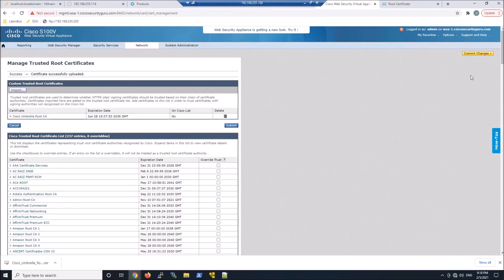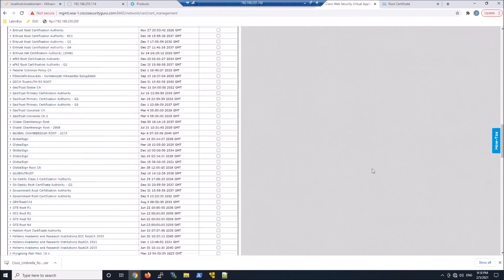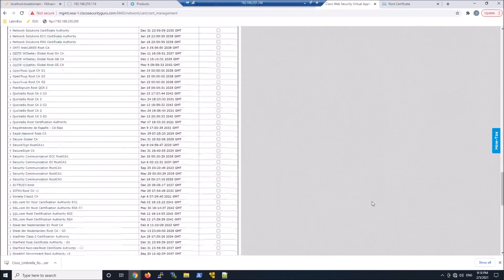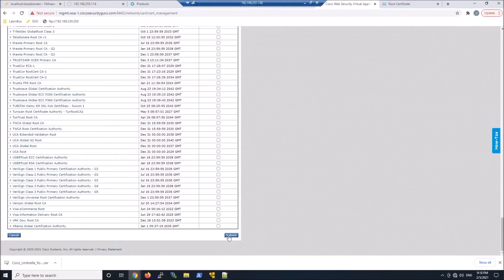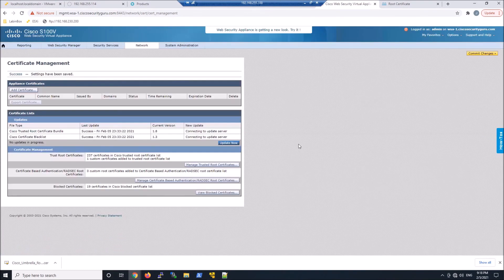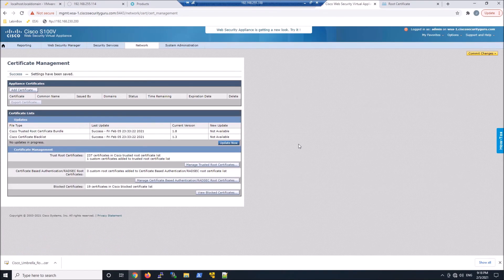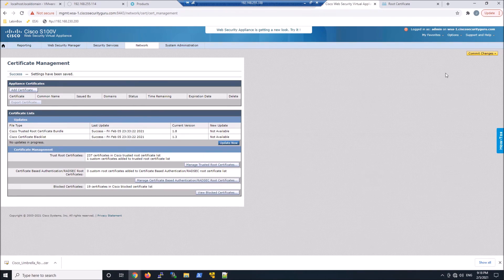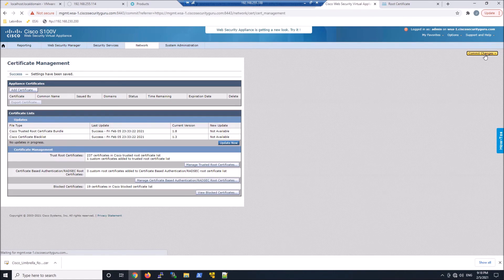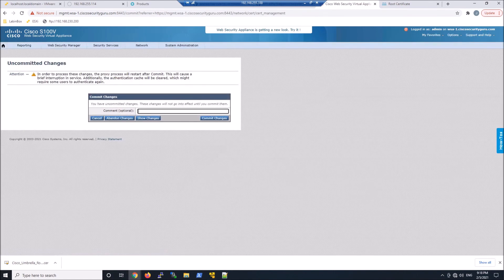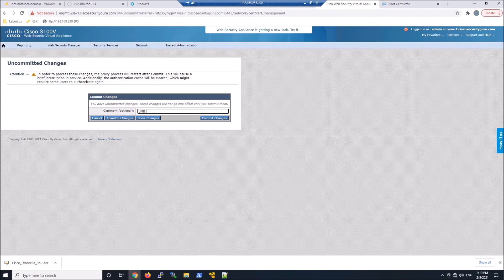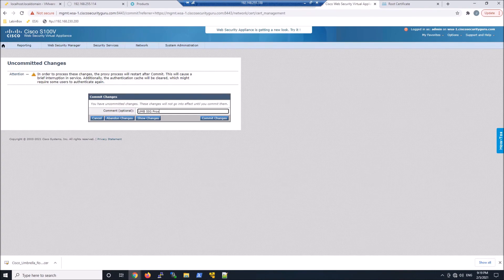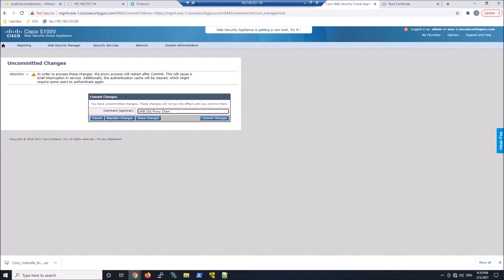All right. Looks pretty good. Scroll down here. We'll hit submit. And from here, I think what we could do is commit the changes. Give it a name here. And that's our base config.